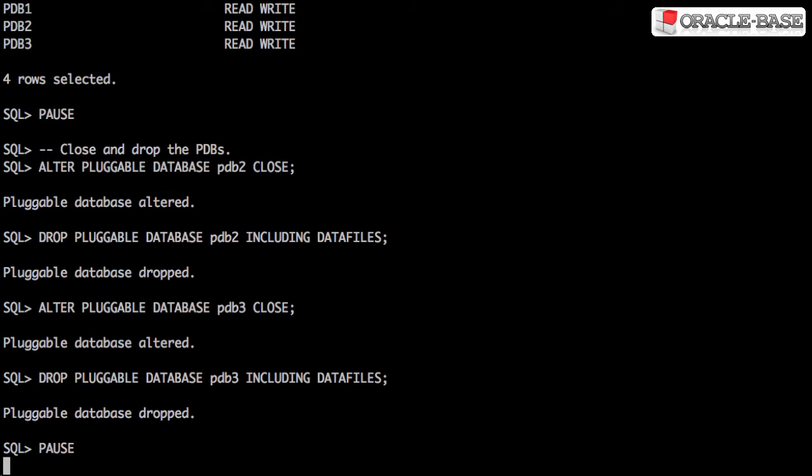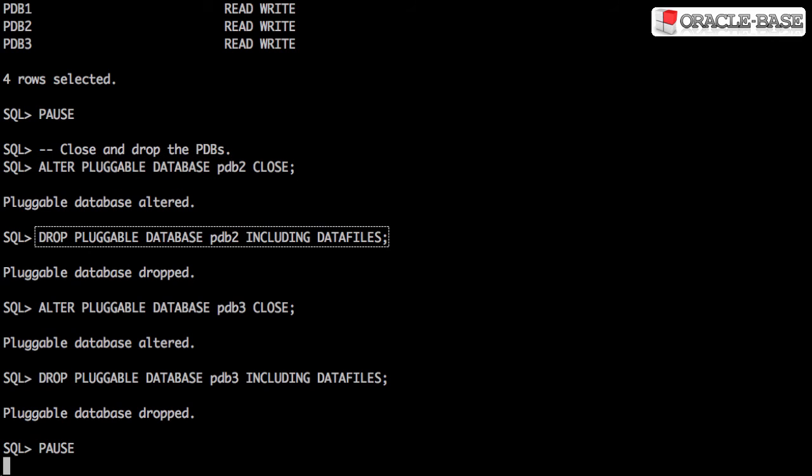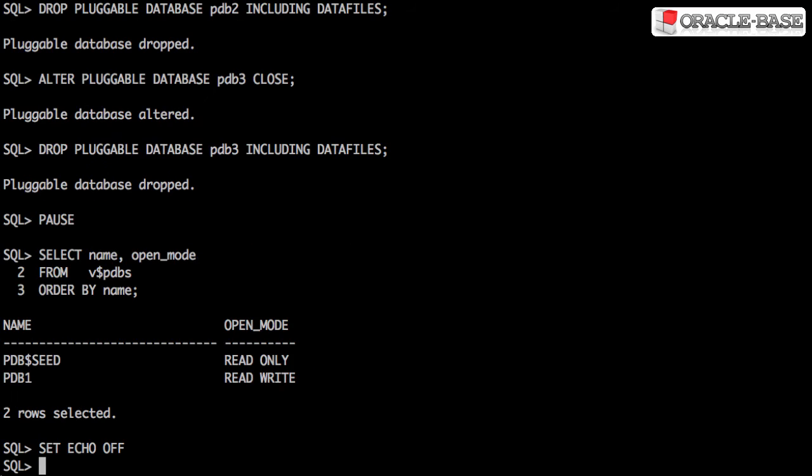If you want to get rid of a pluggable database, you have to first close it and then drop it. Once dropped, they're no longer visible in the V$ PDBs view.